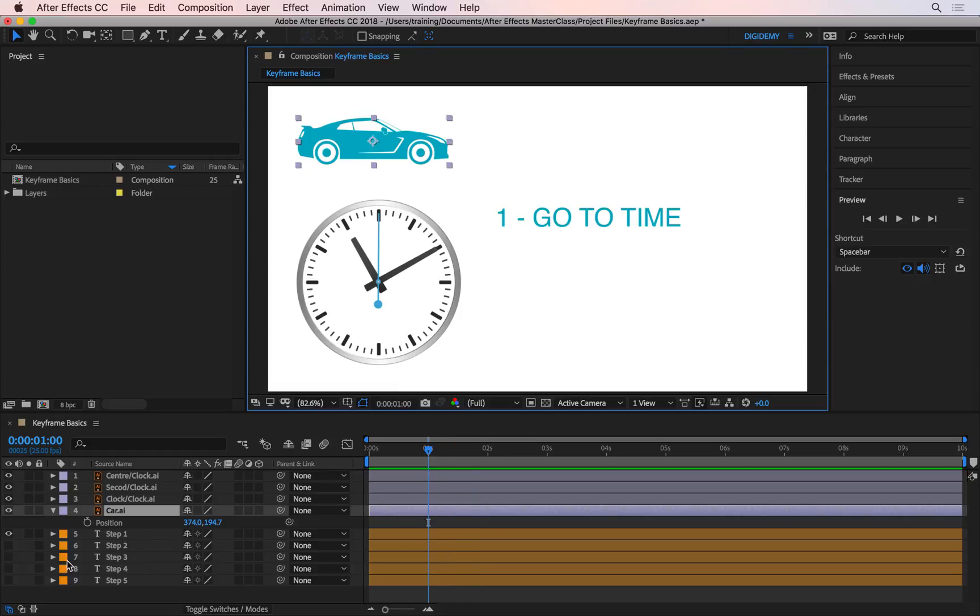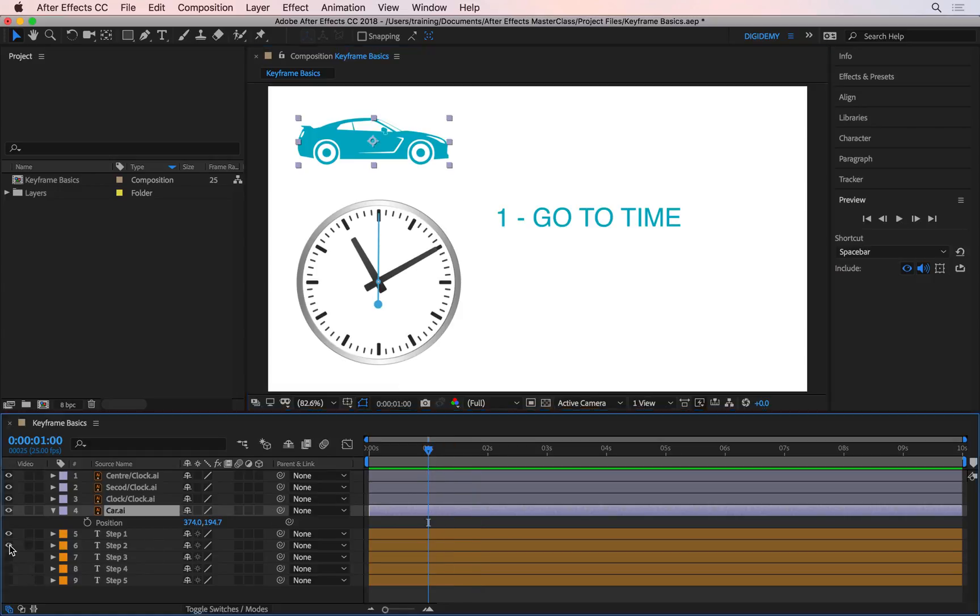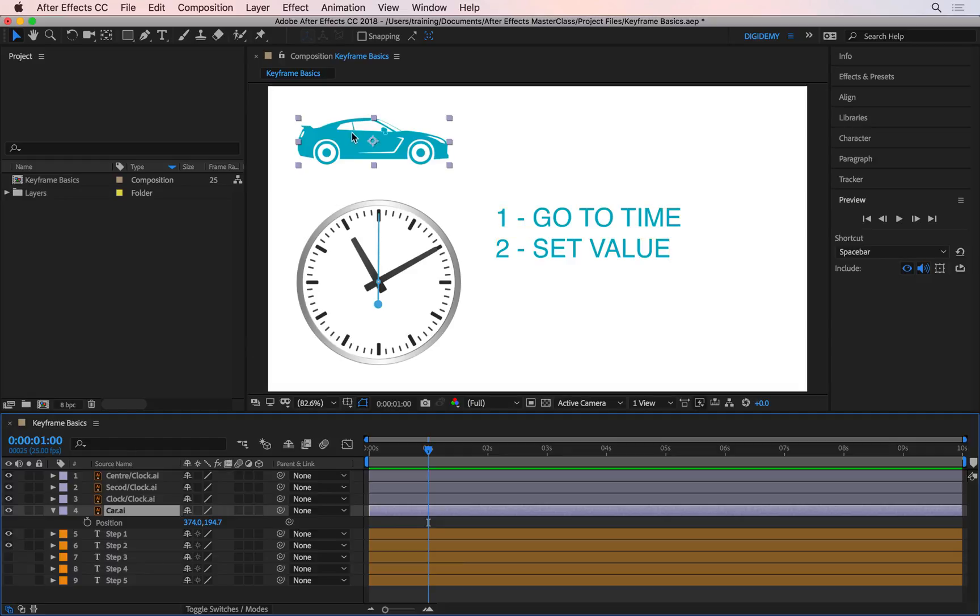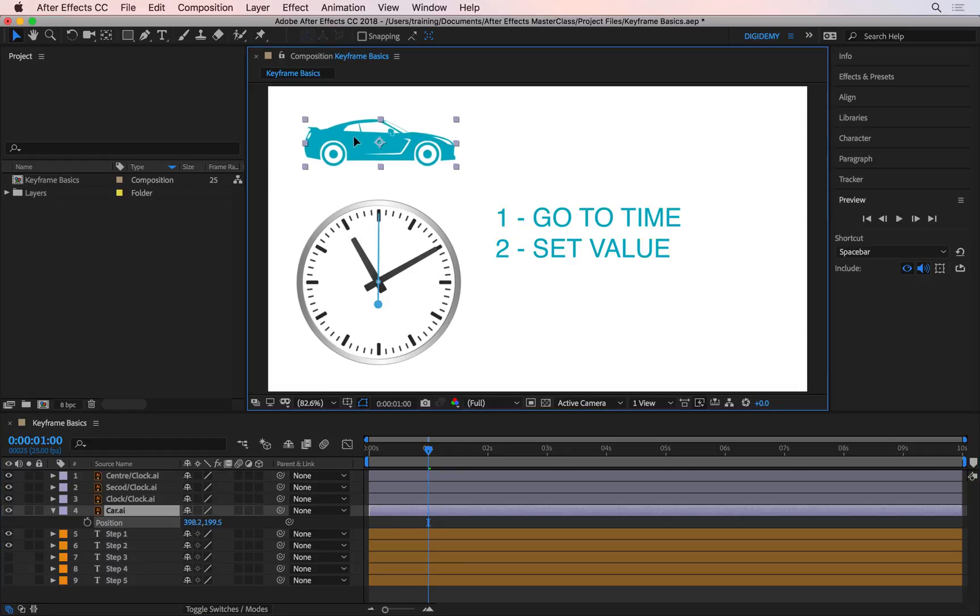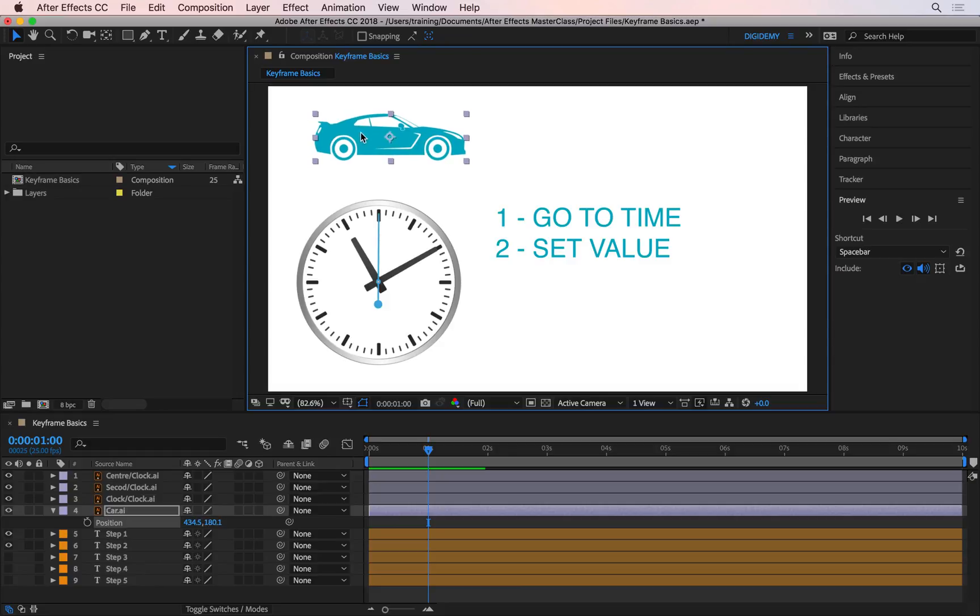What's the second step? The second step is to set the value. The value is what you want to change over time—in this case, the position of the car. Let's say I would like the car to start from here when it's at the one second mark. So I just set the value now. If you wanted something to scale up, you'd set the initial scale value. If you wanted something to change color, you'd change the initial color. The value is what you want to change over time.